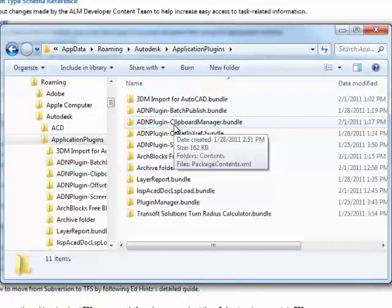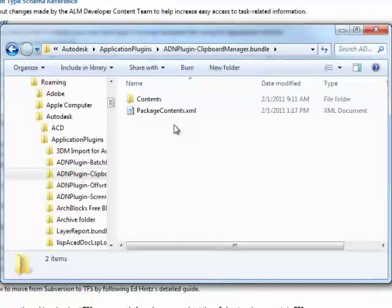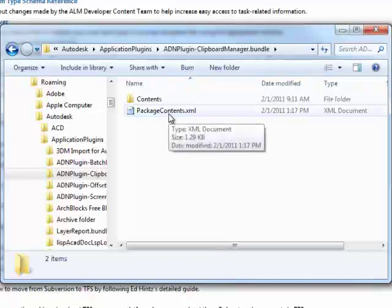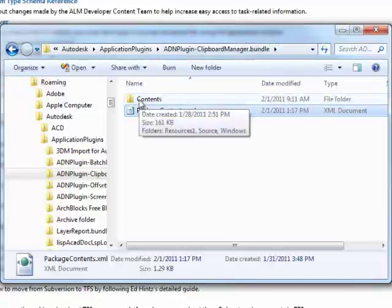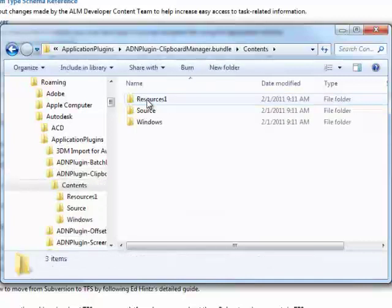If I just double-click on this folder, you see that it is just a folder. The most important file here is this PackageContents.xml, which is an XML file that provides metadata which AutoCAD reads to understand how it should handle this particular plugin — which modules make up the plugin and when it should load them. The rest of the bundle content can really be in any format you like — any folder structure, with files wherever you like.